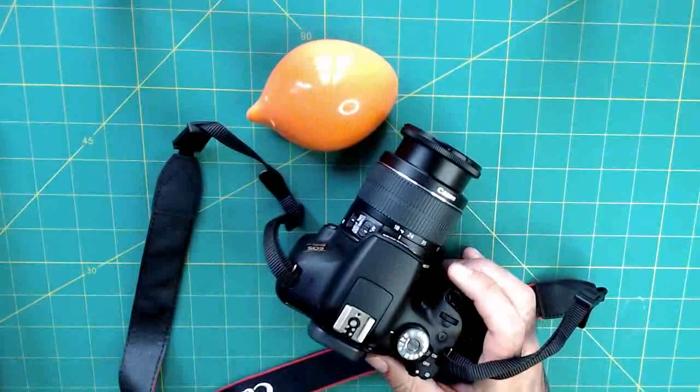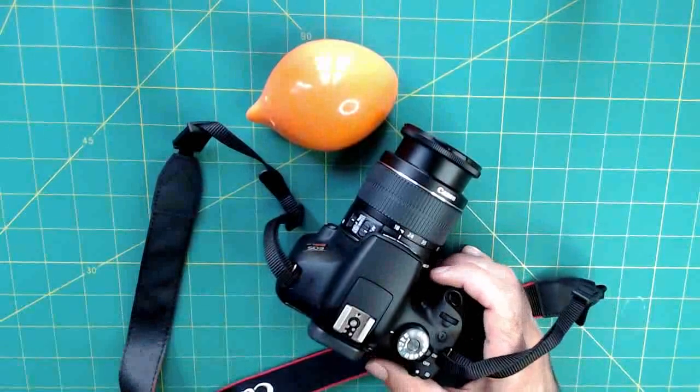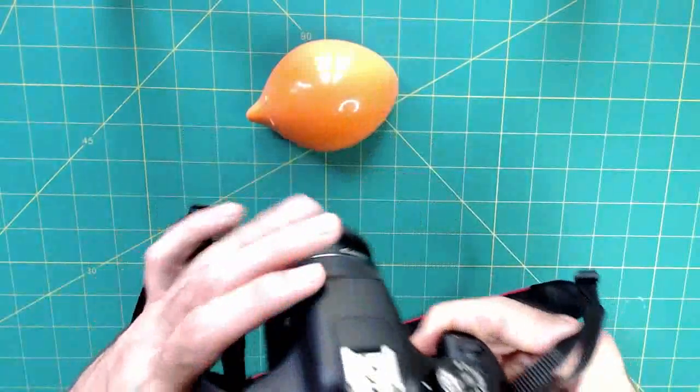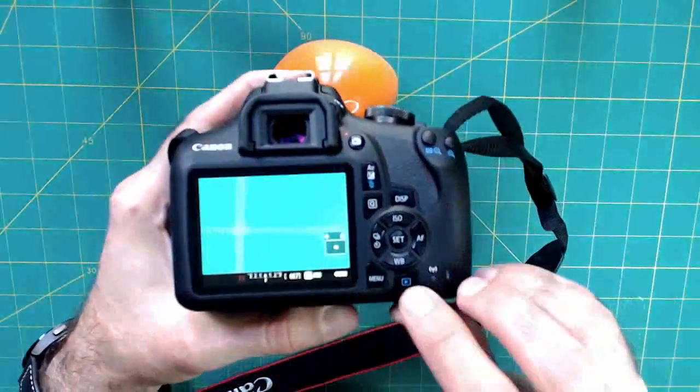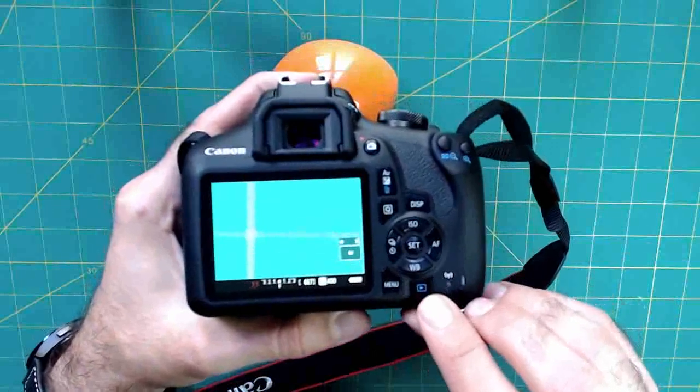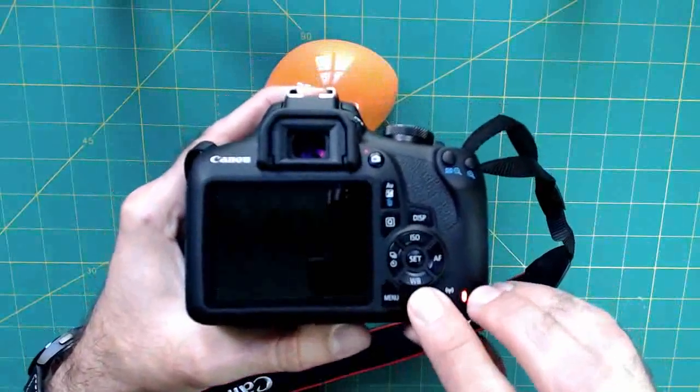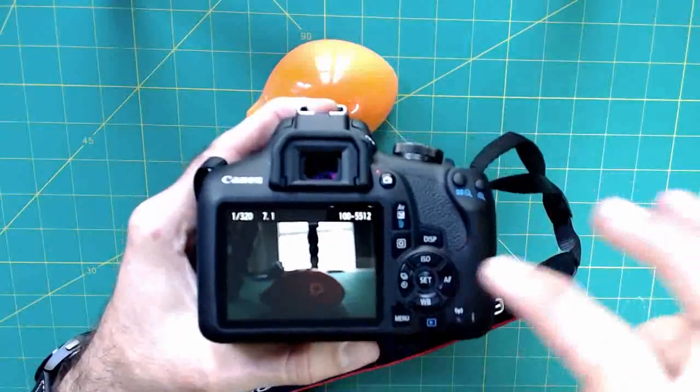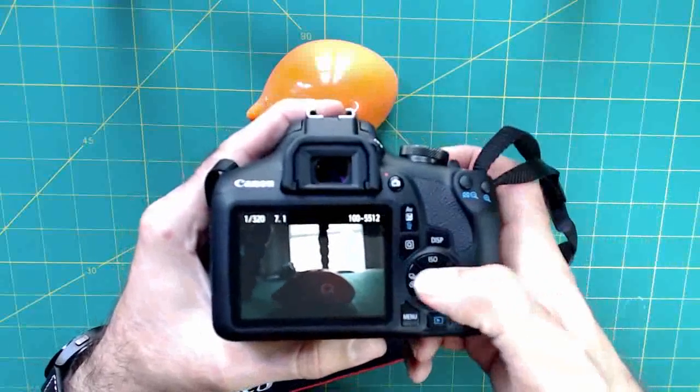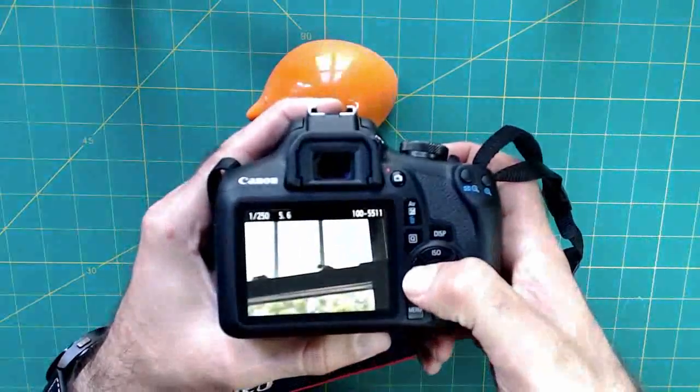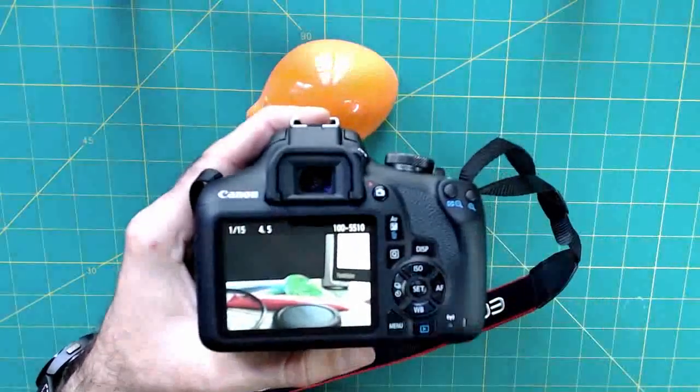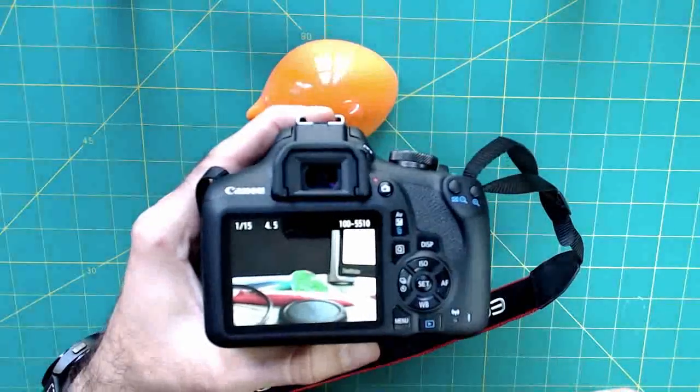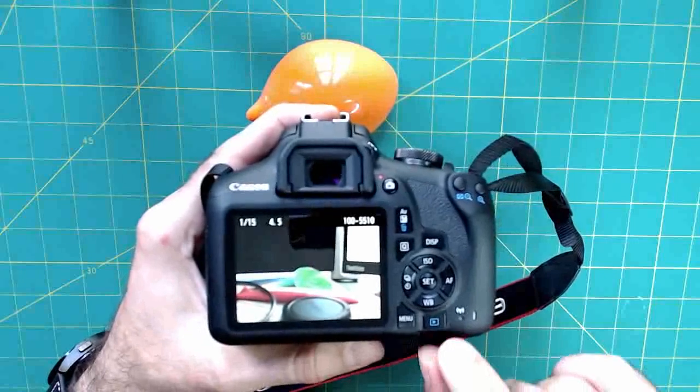Now once we've taken some shots on the camera, we can review what we've taken pictures of by clicking the little triangle button down on the bottom of the rear of the camera. This lets us bring up previous shots and we can scroll back and forth through what we've taken pictures of. Now we can do this just for review. And then we can go back to our normal shooting menu by clicking that triangle icon again.